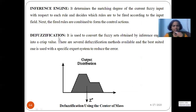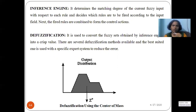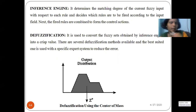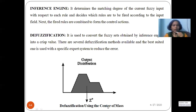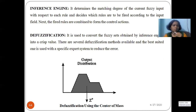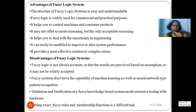The final stage is defuzzification, where the data sets obtained from the inference engine are converted back to a crisp value. More than 10 different defuzzification methods are available; the best-suited one is chosen to minimize error and get the correct output. Examples include center of mass, centroid, and mean — mathematical functions are applied and the best one is selected.